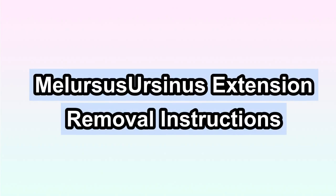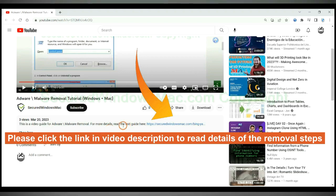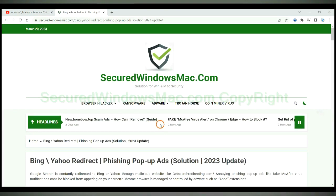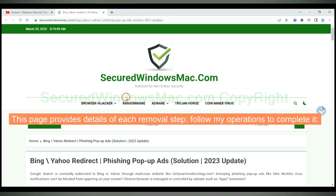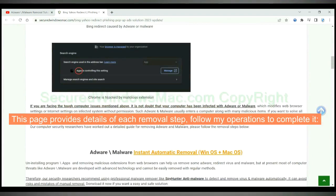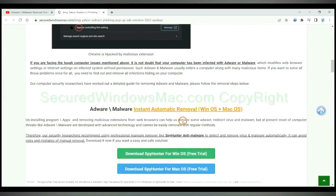This video shows you how to remove Malarsis or CNIS extension. Please click the link in video description to read details of the removal steps. This page provides details of each removal step. Follow my operations to complete it.